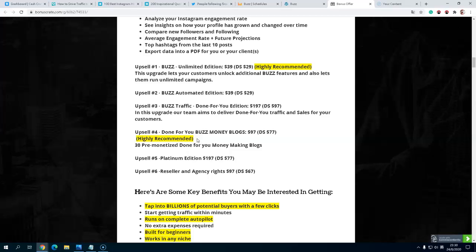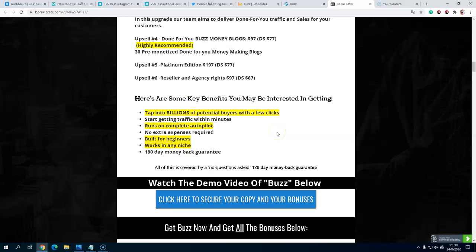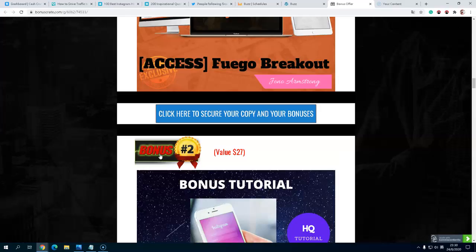I highly recommend you because you'll get 30 pre-monetized done-for-you money making blogs. This is a no-brainer, you can get it for a one-time lower price. Upsell premium edition is $197, comes down to $77. Upsell number six, reseller rights and agency rights, $97 down to $67. You can sell this as your own and keep 100% commission. You'll have the benefit of unlimited potential profit with a few clicks, complete autopilot built for beginners. It comes with 180 days money-back guarantee. You will never see this before.